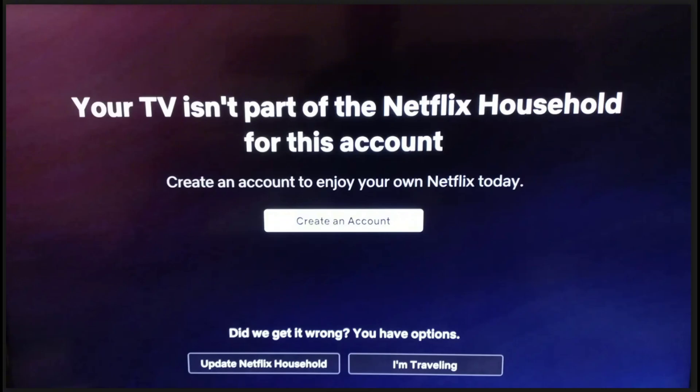How do you actually solve this? The first one — the easiest one — is to basically create your own account if you're really not part of any Netflix household account.